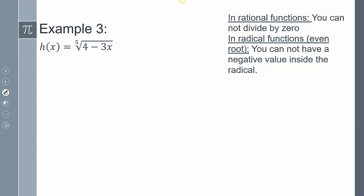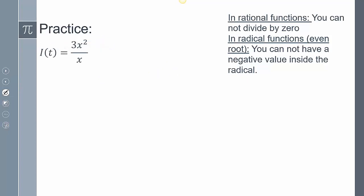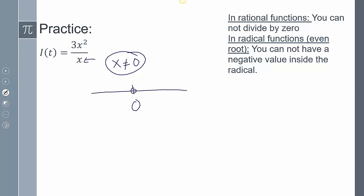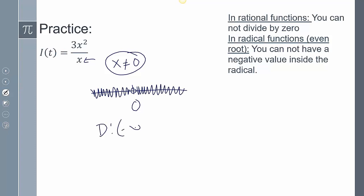For the next example, it's not a rational function — I'm not dividing by x. It is a radical function, but it's not an even root. I'm allowed to have negatives inside an odd root radical, so there are no domain restrictions. My domain is from negative infinity to positive infinity. Then for 3x squared over x: it is rational, so I can't divide by 0. Setting x equal to 0 gives the restriction x can't equal 0, so my domain is negative infinity to 0, union from 0 to positive infinity.